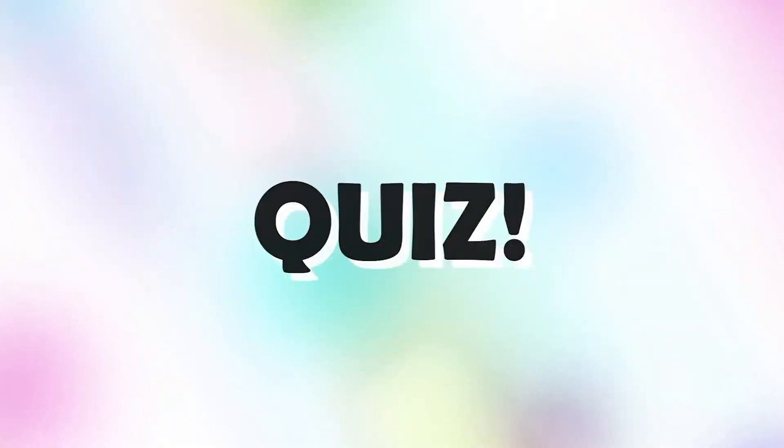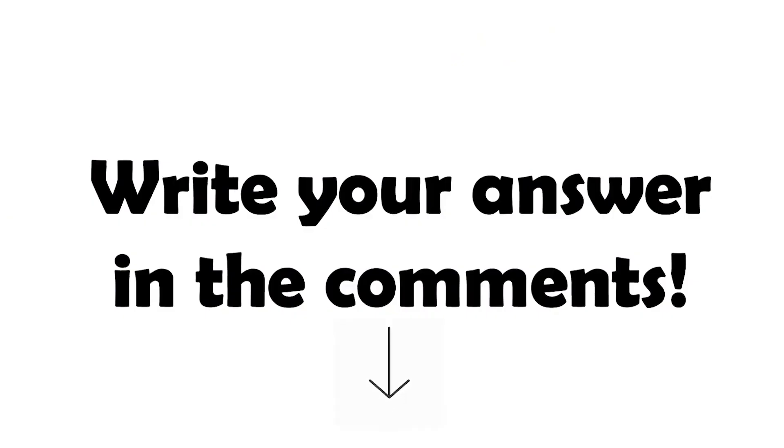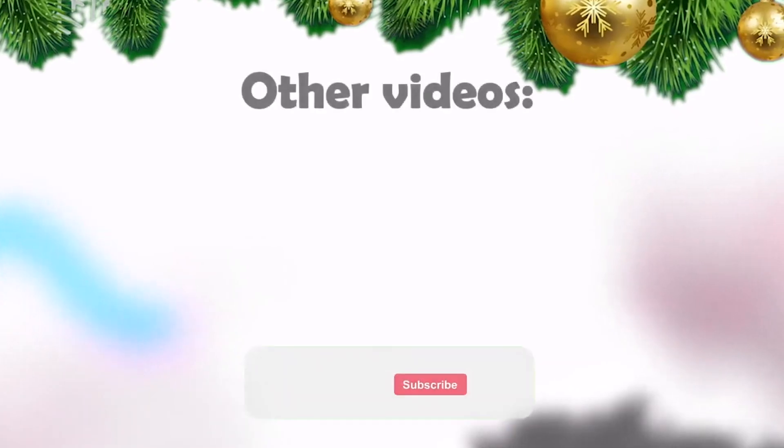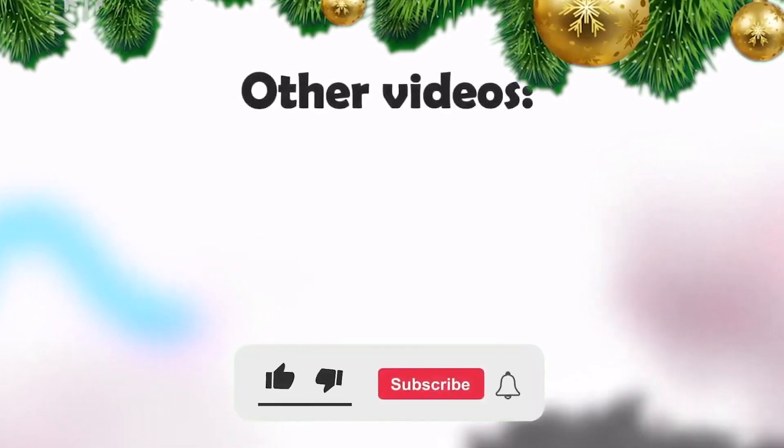Quiz! Which Rainbow Friends character has a propeller? Write your answer in the comments! If you'd like to receive more content, please subscribe to our channel and hit the like button! Thank you!